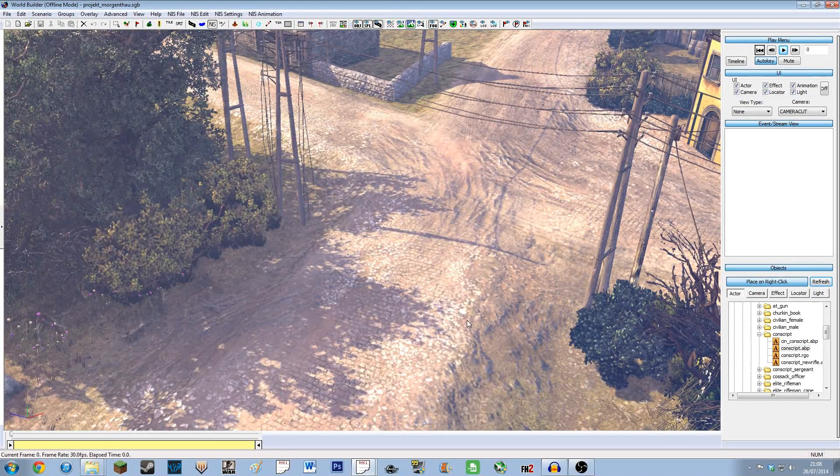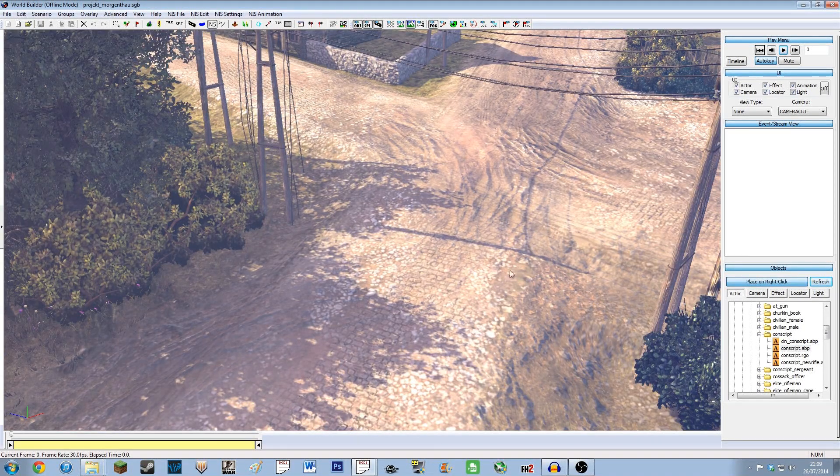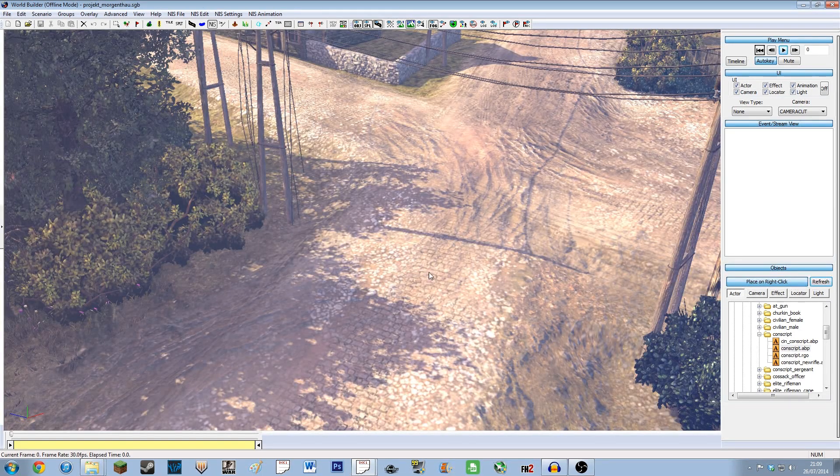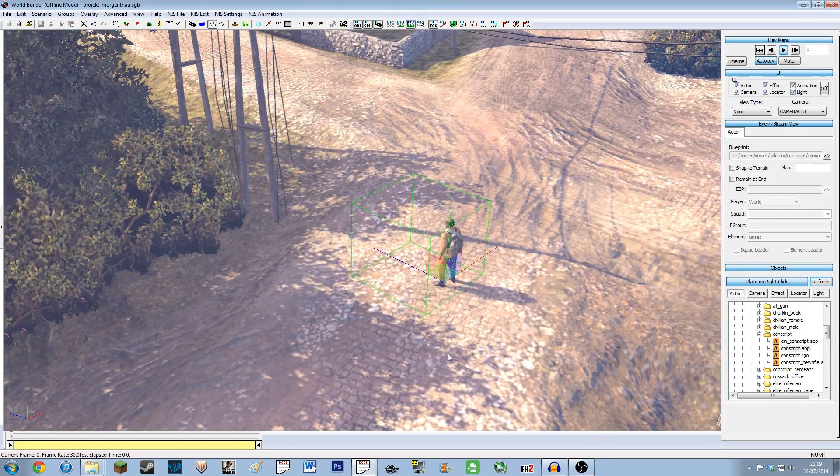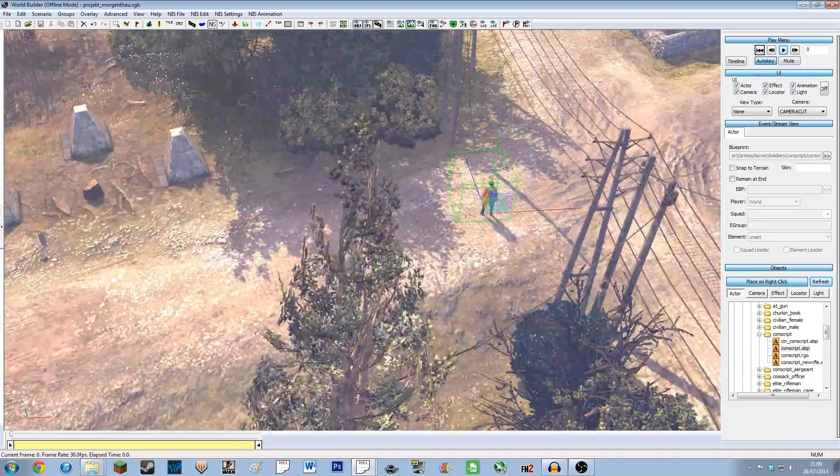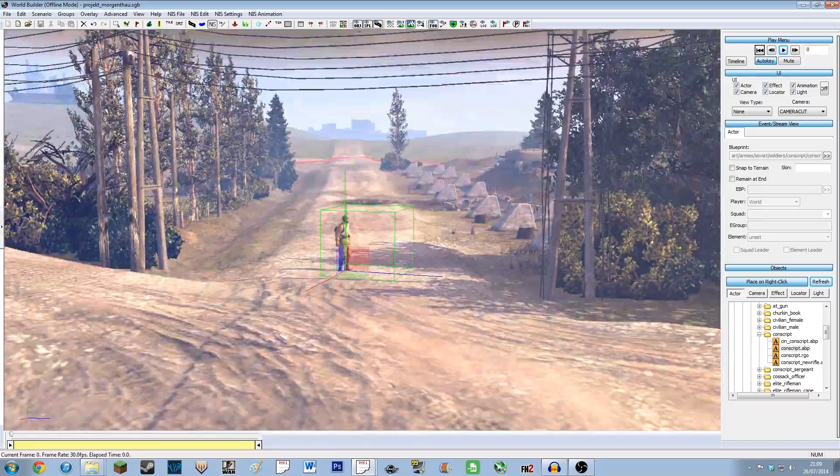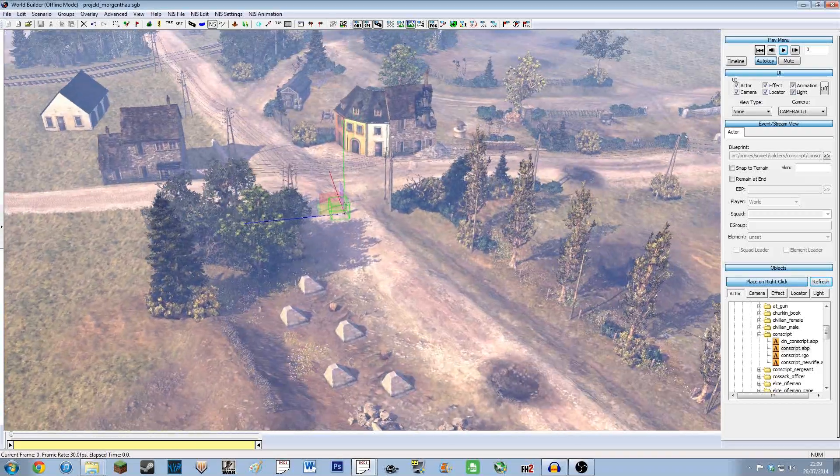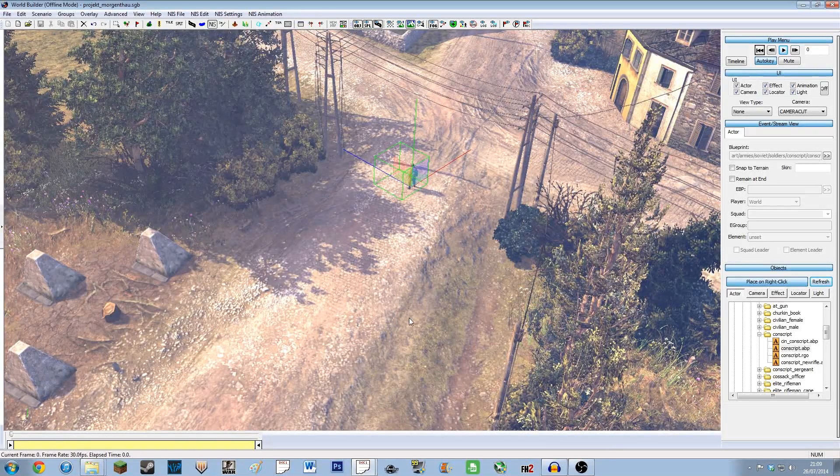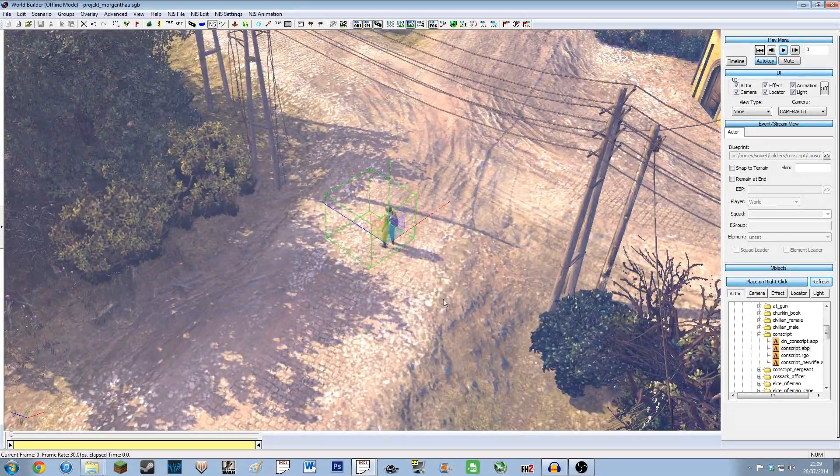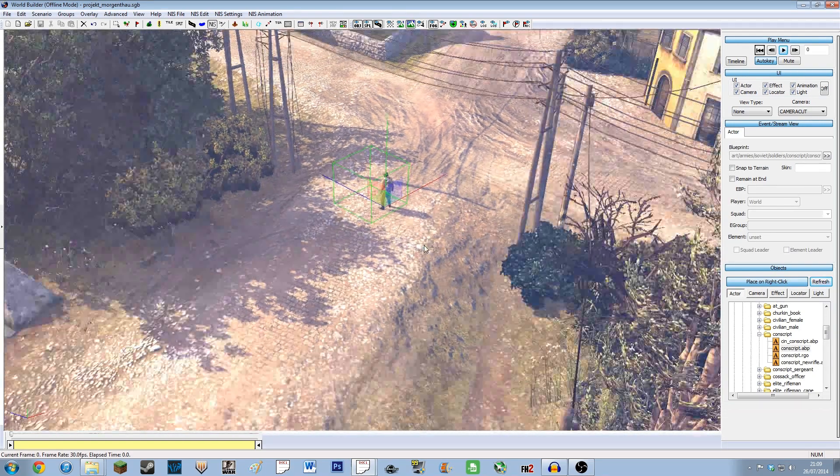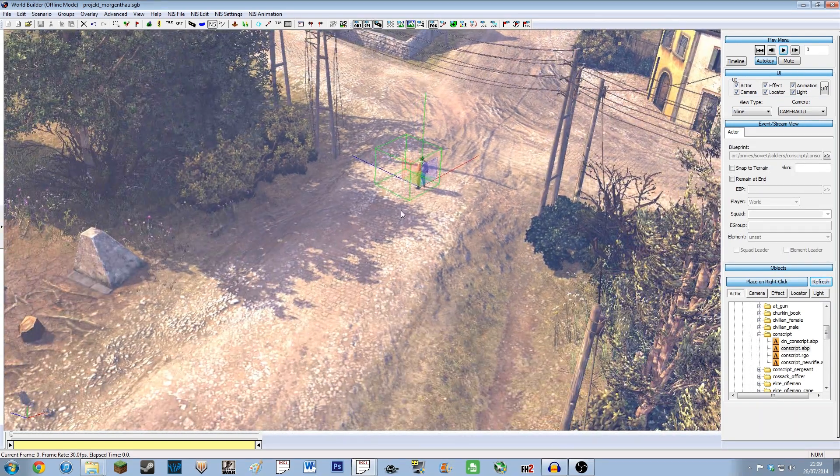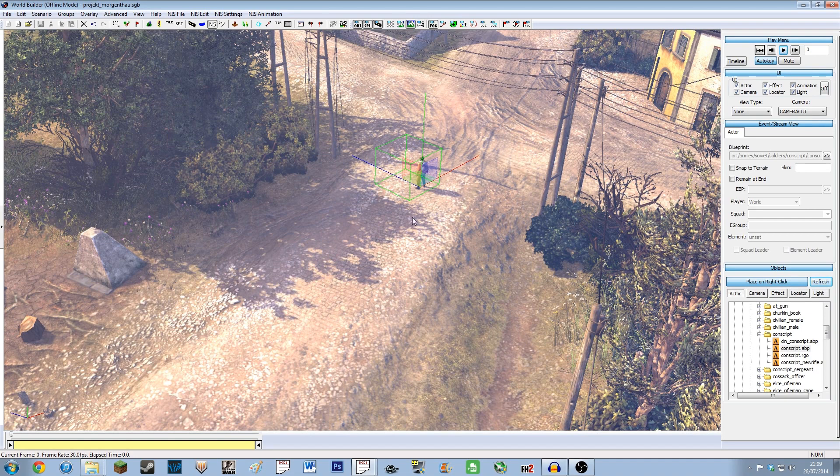I'm just going to place this conscript, works as the usual object placement, just by right-clicking, and there he is. Because we want him to move down this road, obviously this map is under construction. There will be some videos about it at another time, but not yet.